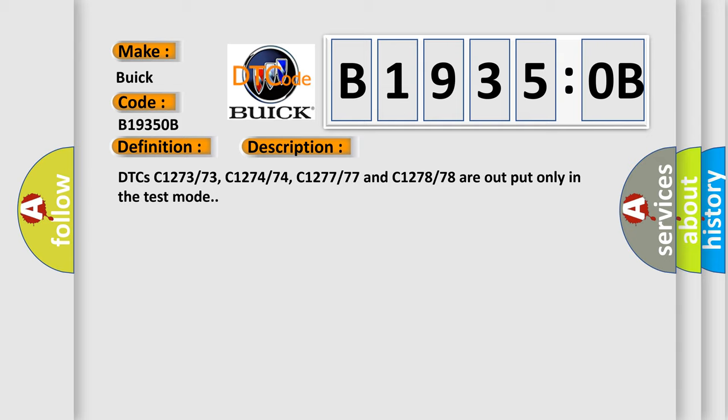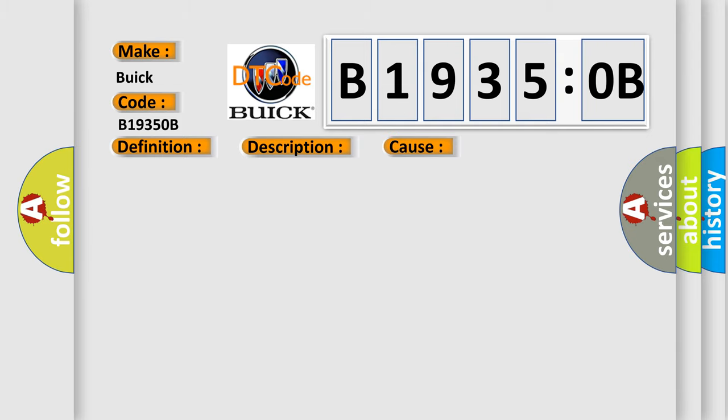This diagnostic error occurs most often in these cases: rear speed sensor RH sensor installation, speed sensor rotor.